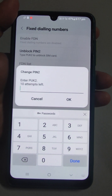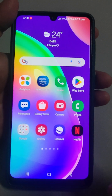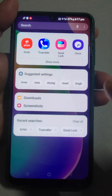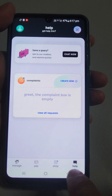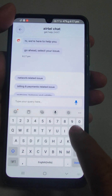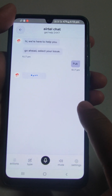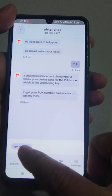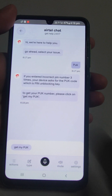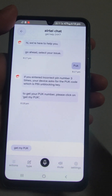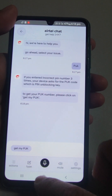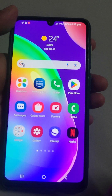If you are a postpaid user, go to your network provider's app — for example the Airtel app. Go to Help, then Chat, and type for PUK. Select 'Get my PUK' and it will give you PUK1 and PUK2. Use PUK2 here and then generate a new PIN. However, if you are a prepaid user, the app will only give PUK1 — for PUK2 you have to contact customer care.